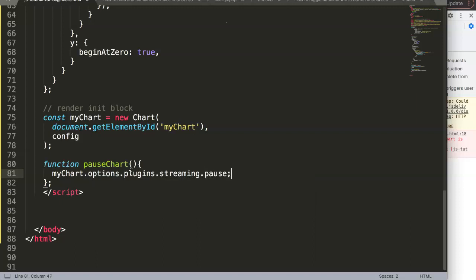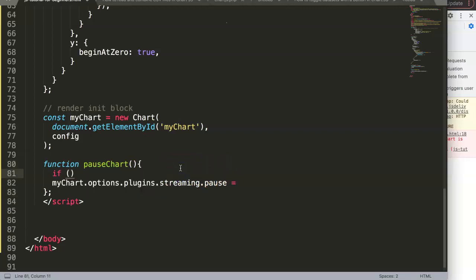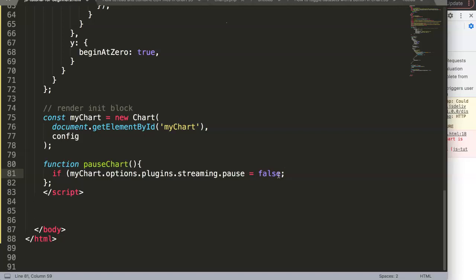Options, plugins, streaming, that's the plugin name, dot pause. And we will say here pause equals. Now we can do the following. We make an if statement. If this equals false, because what we want to do is we want to set on true.